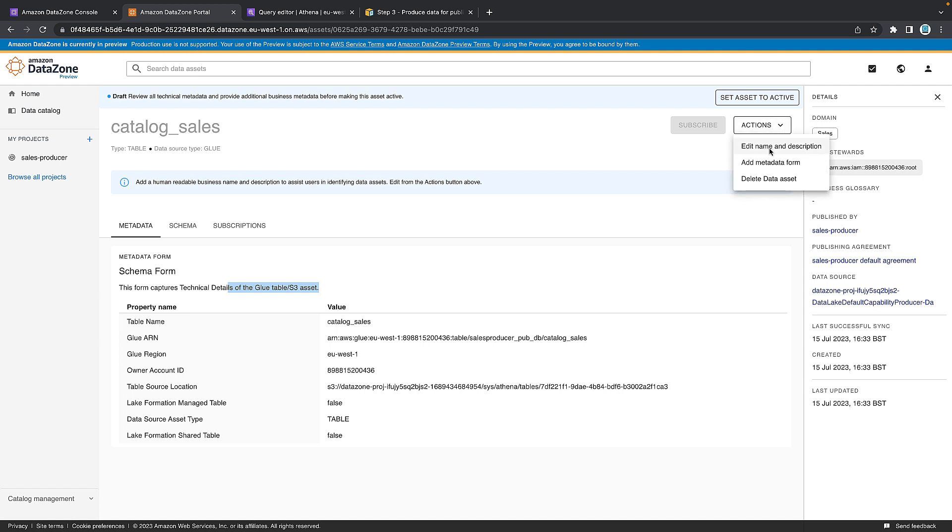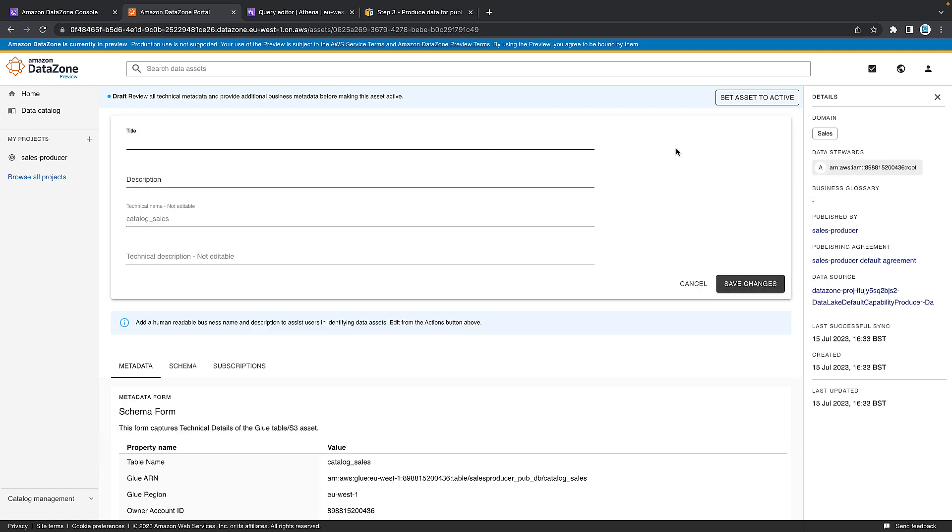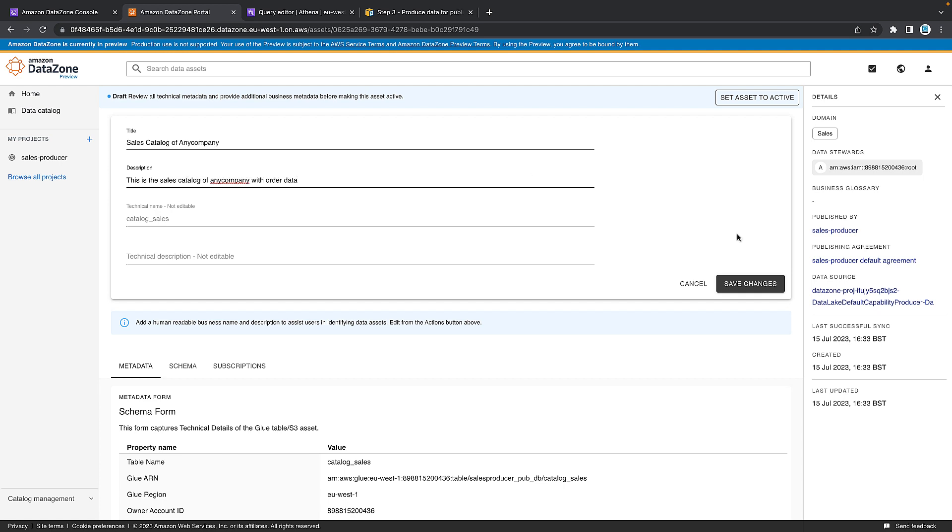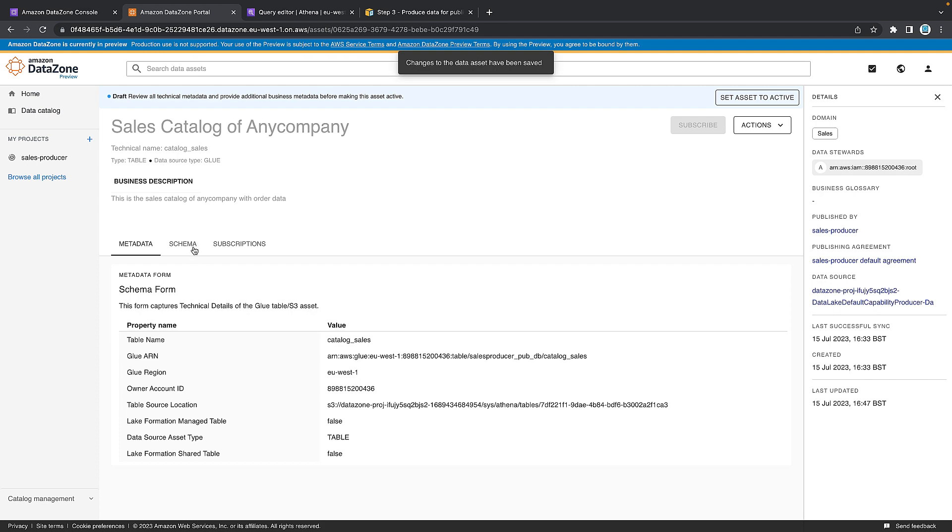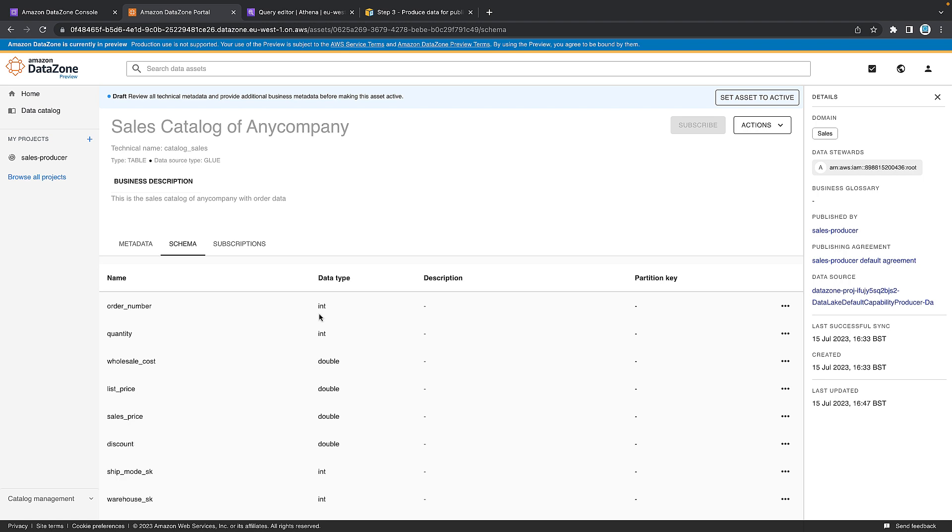So if we go edit name and description, you can see that we can't change the technical name or the technical description, but we can change the business name. So for that purpose, I'm going to call this sales catalog. And for the description, I'm going to say this is the sales catalog. And then we want to save the changes. And then let's have a little look at the schema.